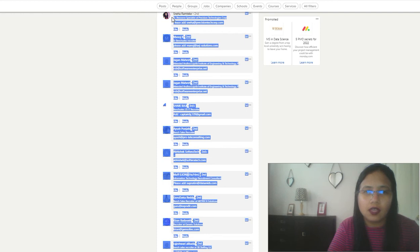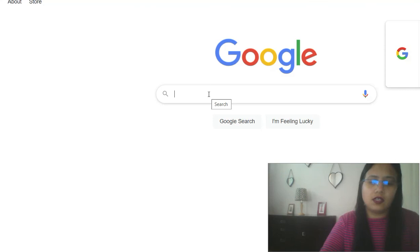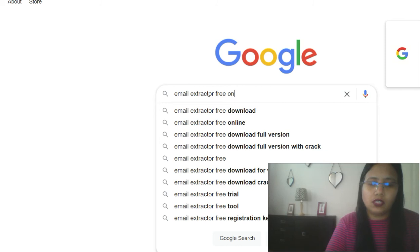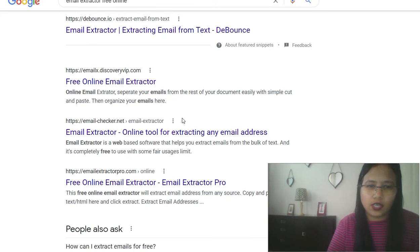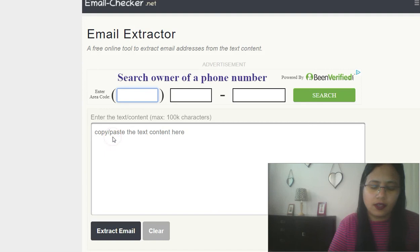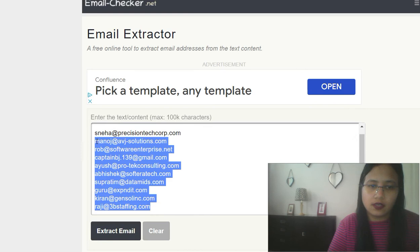So what I generally do in this case, I select everything and then I search for email extractor free online. There are many results, but there's something called emailchecker.net that I always feel safe with. I think it's a good one. I copy all my data here and click on extract email. If you see, all the extra characters and unnecessary things have gone and I got my clear list of email IDs.